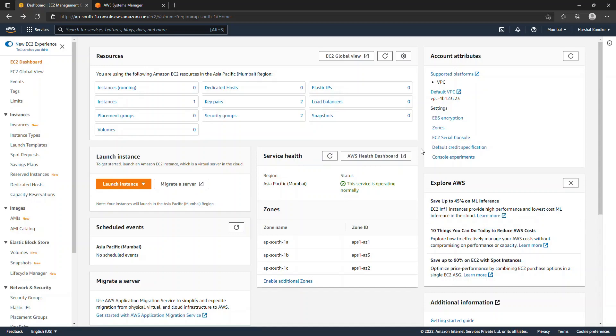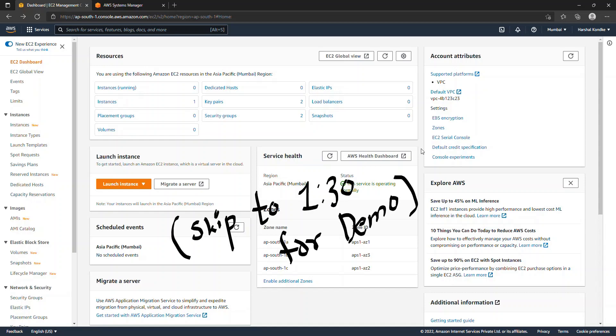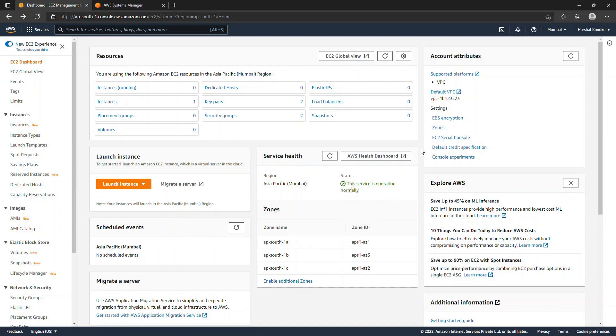Welcome everyone. Today we'll see how we can install an SSM agent and access EC2 instances without using SSH keys. This particular scenario might be very useful when you have to give server access to someone else but don't want to share the SSH key. Also, if you're using SSM agent, you don't even have to continuously use your SSH key, which in terms of security is much more secure.